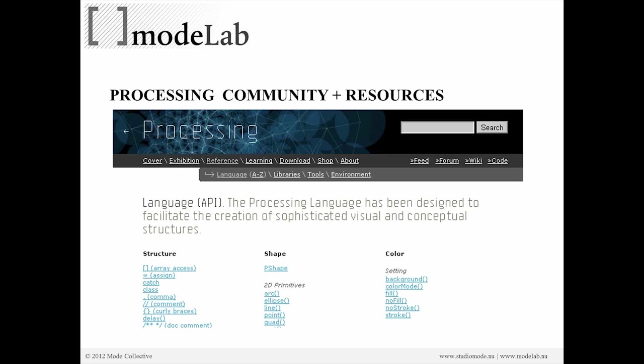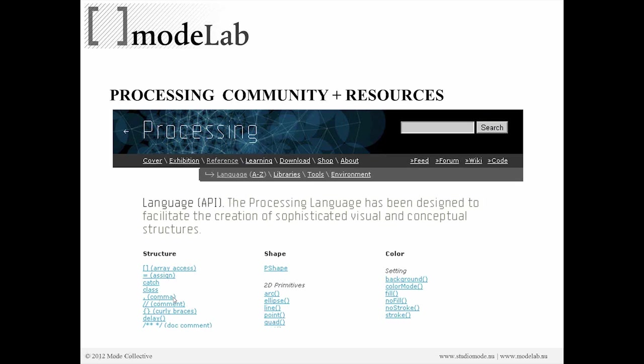And in addition to processing being the actual environment in which we write our programs, it's also a community that has a set of online resources. So if you go to the help menu, or you go back to the processing website, there's an exhibition of interesting projects that are using processing. Reference and learning are going to give you some really great links and kind of method information based on how to use processing.